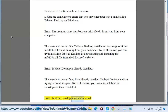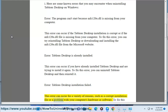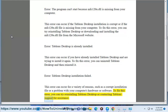Error: Tableau Desktop installation failed. This error can occur for a variety of reasons, such as a corrupt installation file or a problem with your computer's hardware or software. To fix this error, you can try reinstalling Tableau Desktop or contacting Tableau support for assistance.